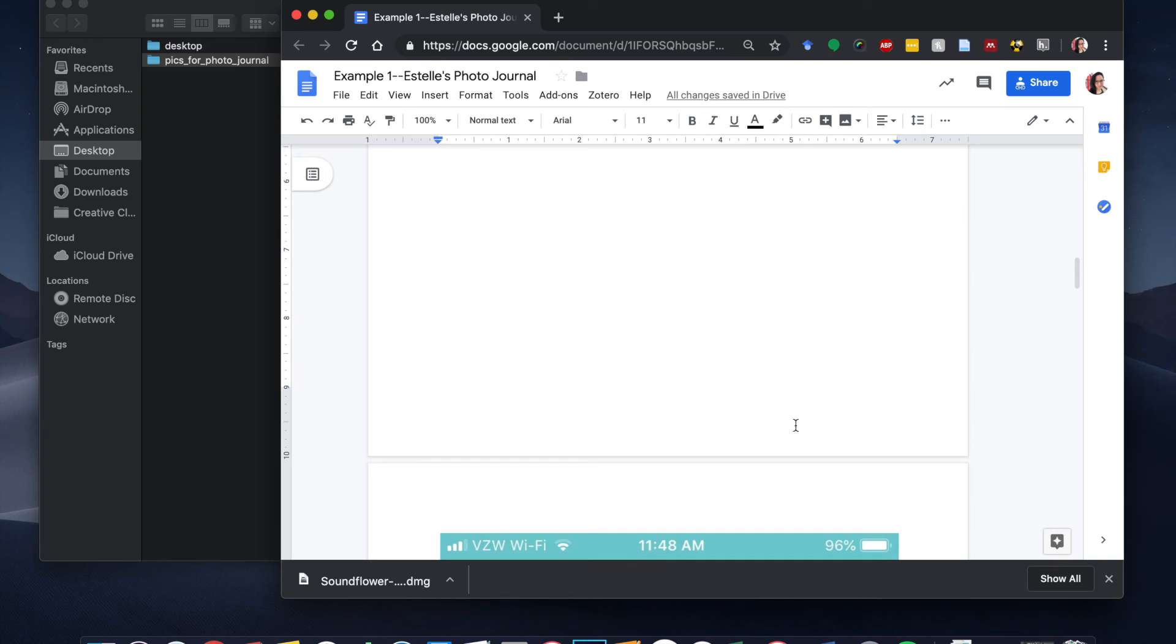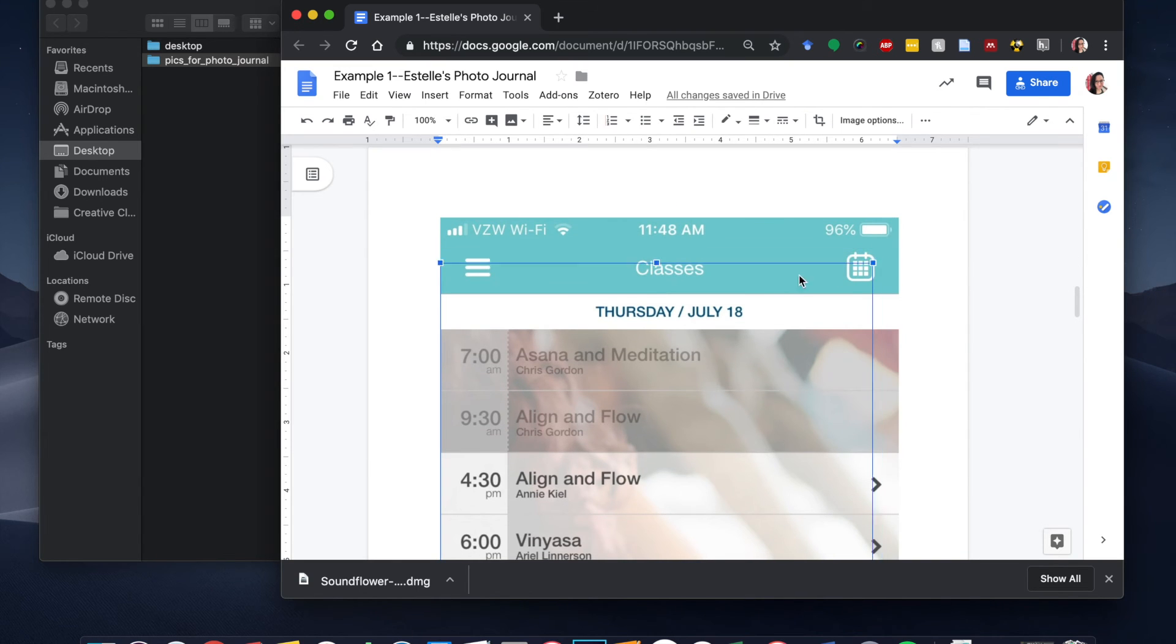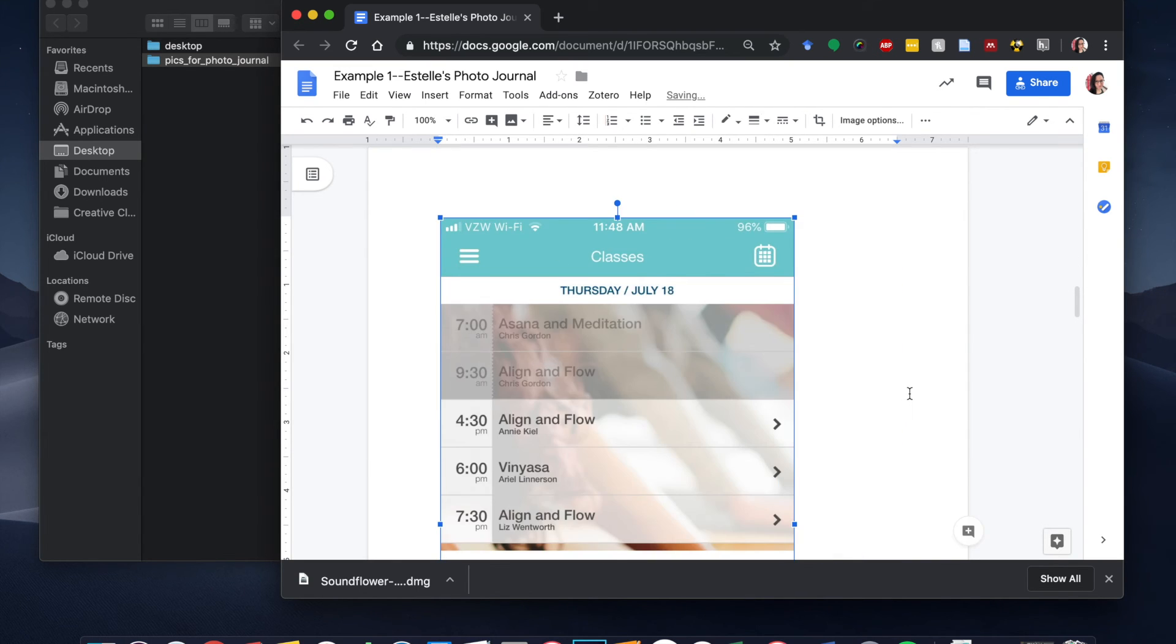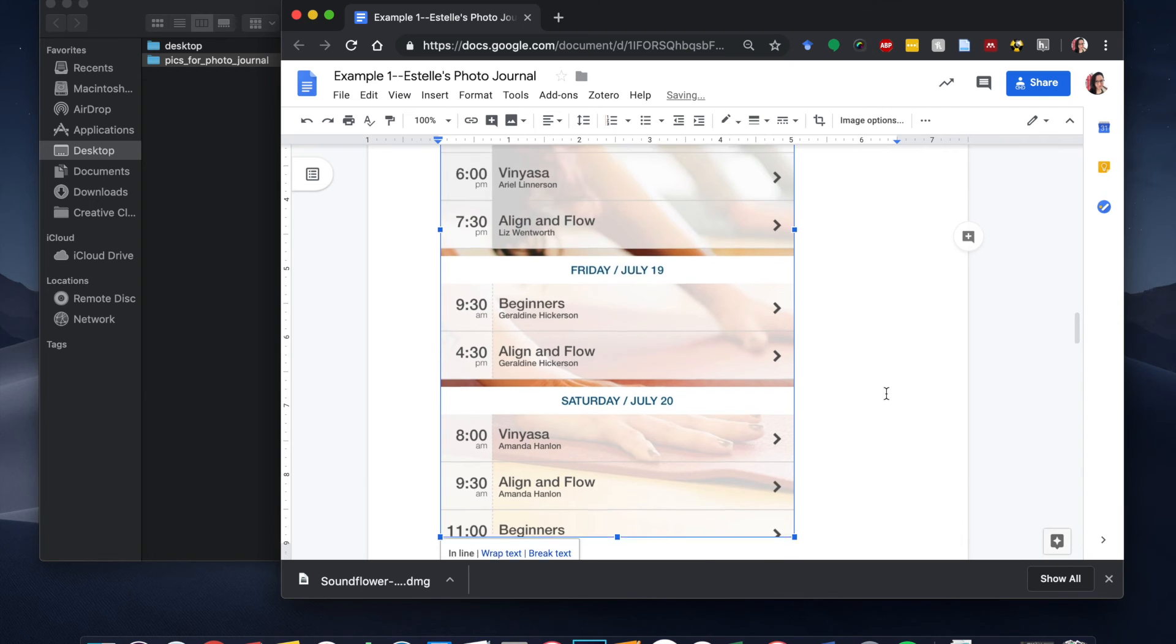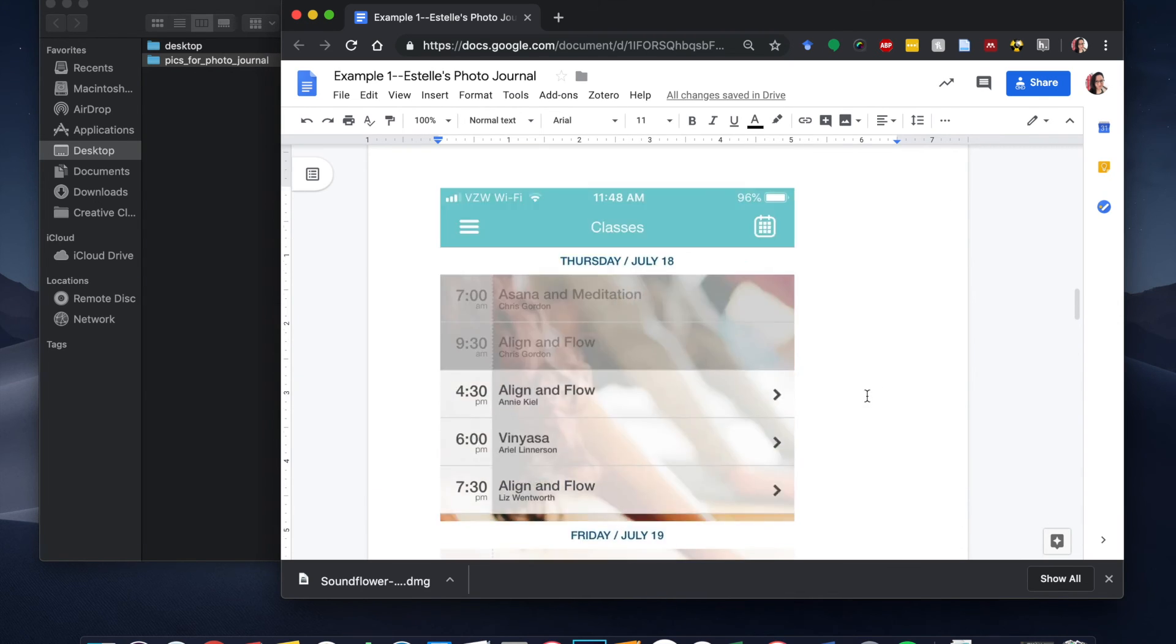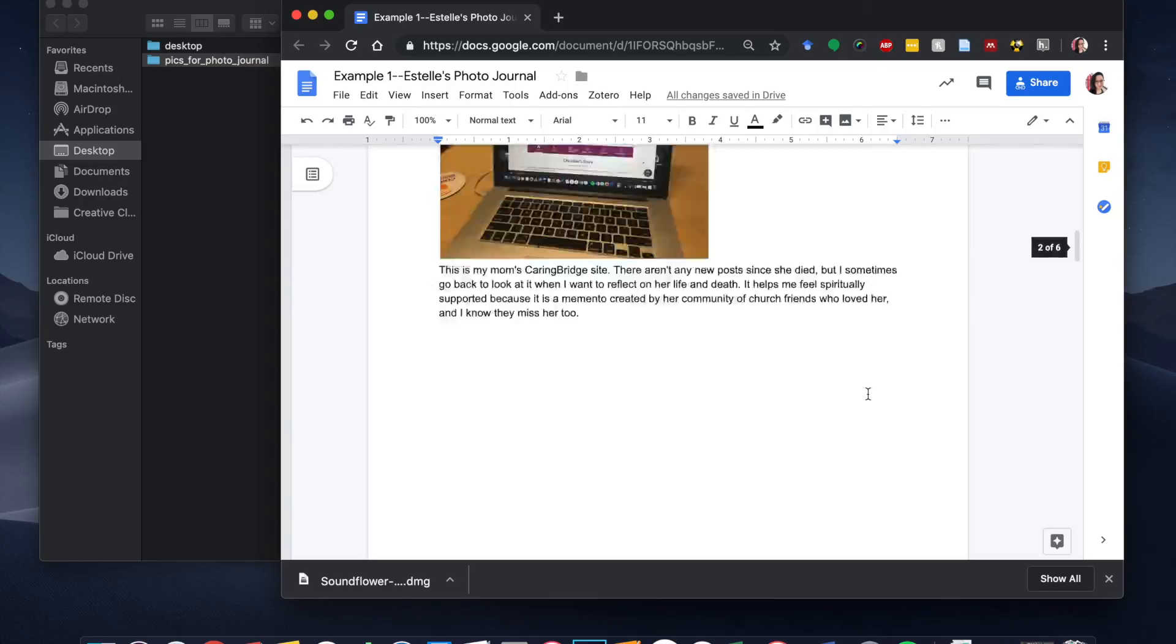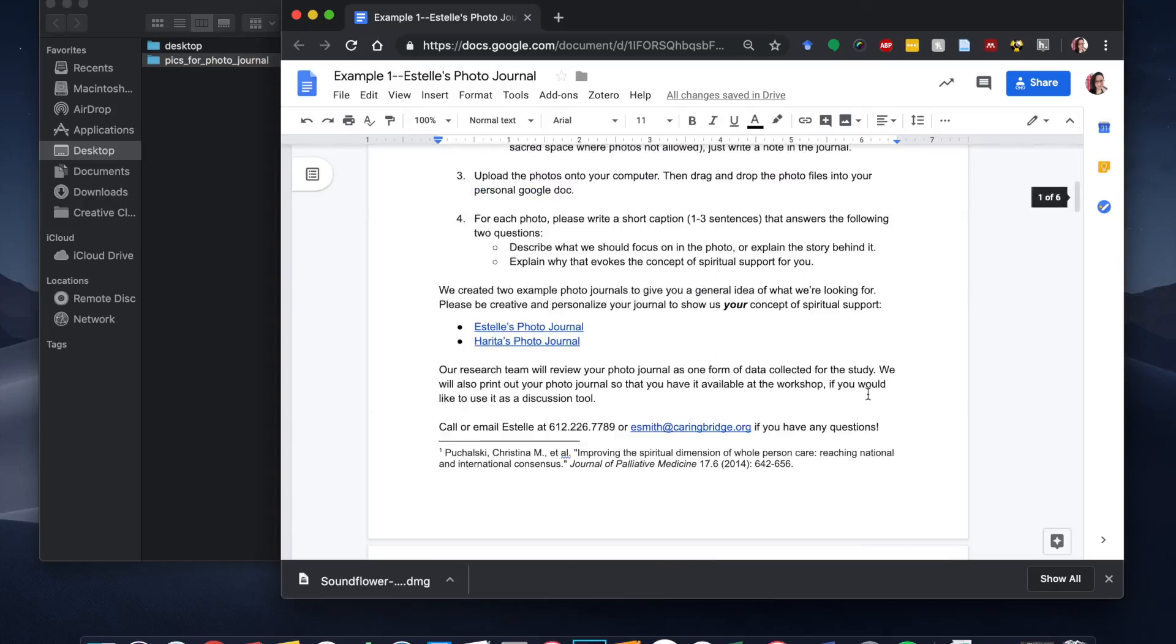So likewise, I would go through, this is a screenshot from my yoga application, and I'll go and add captions later. So you can come back and look at this to see what I wrote about the pictures that I just uploaded.